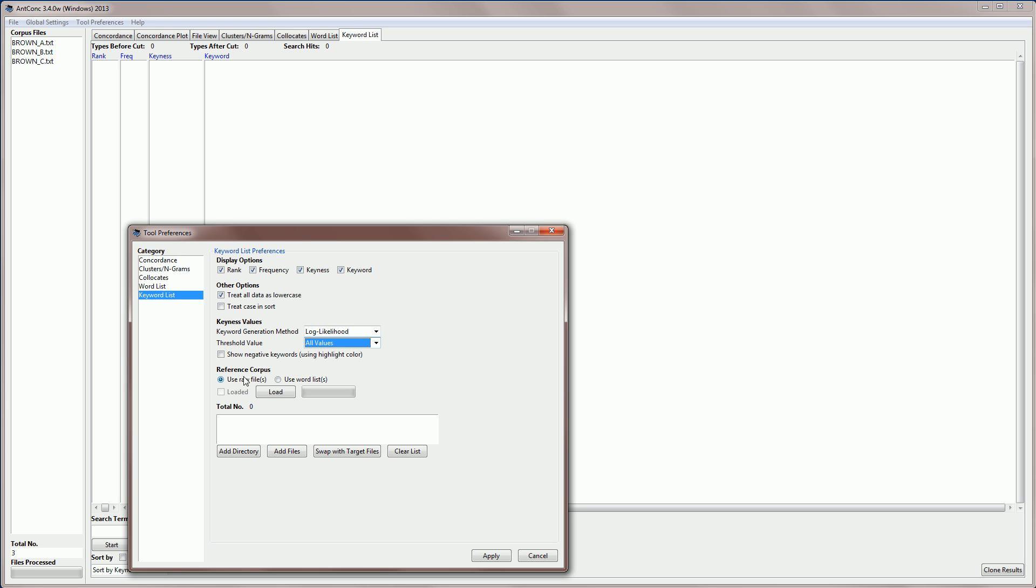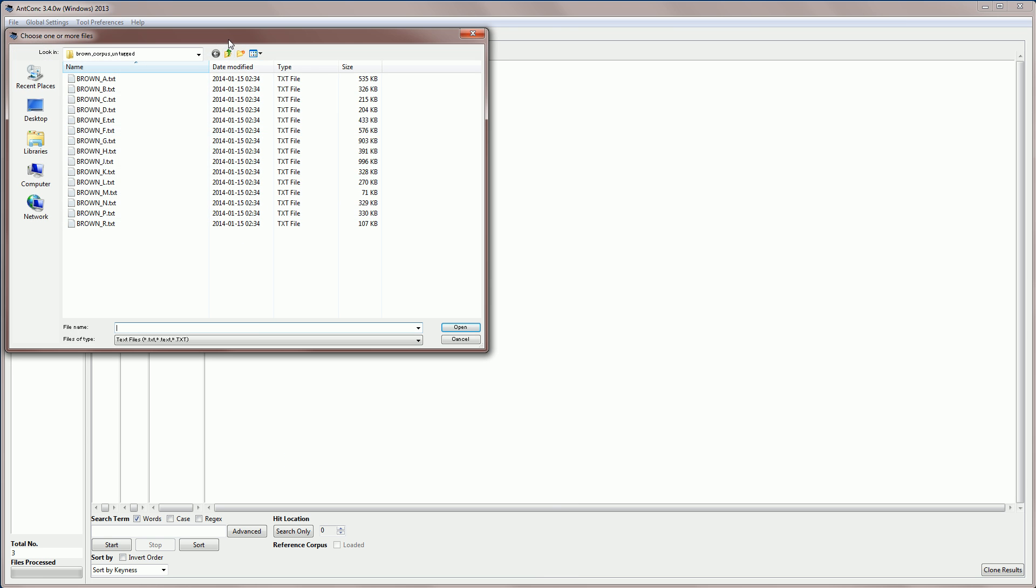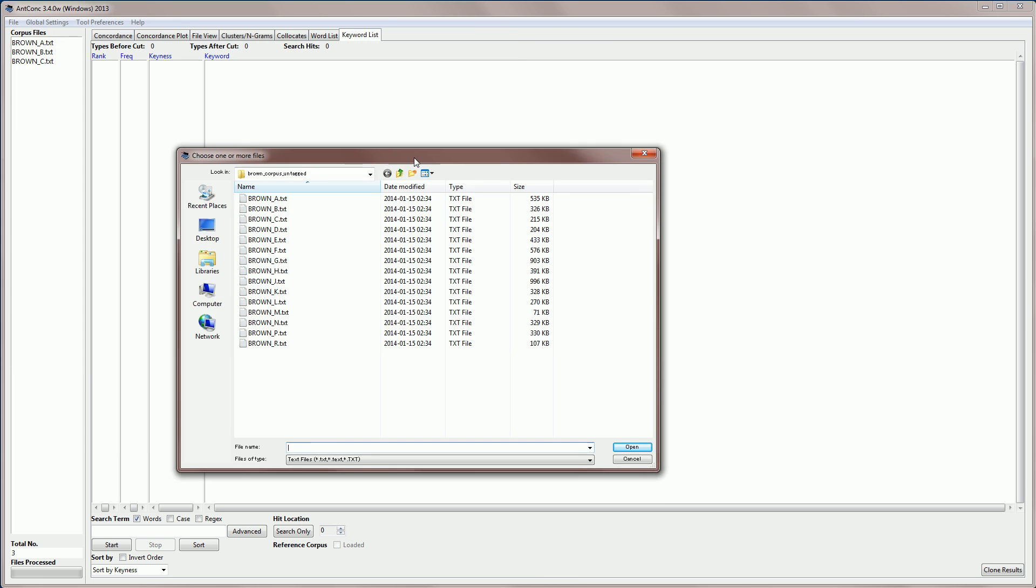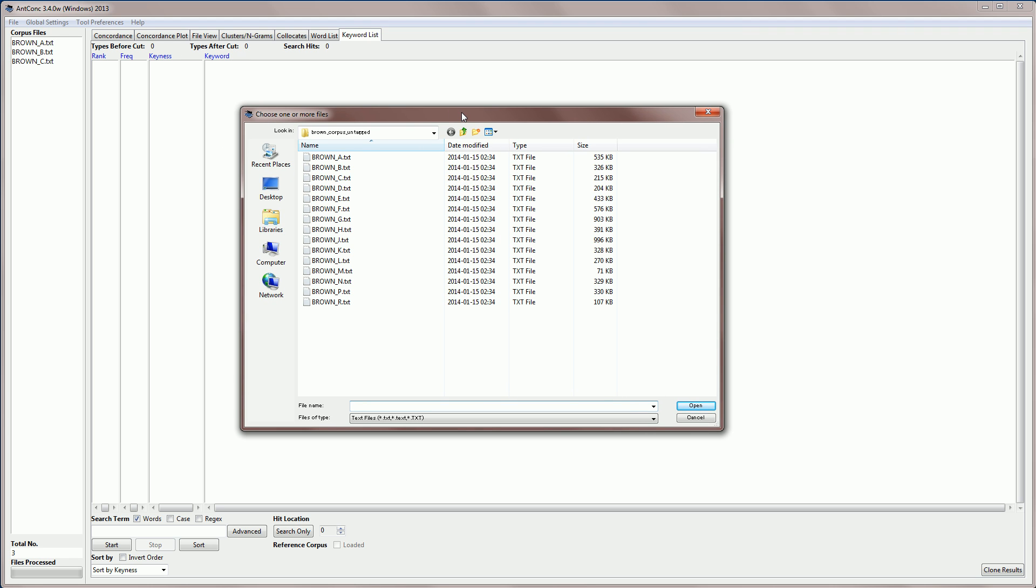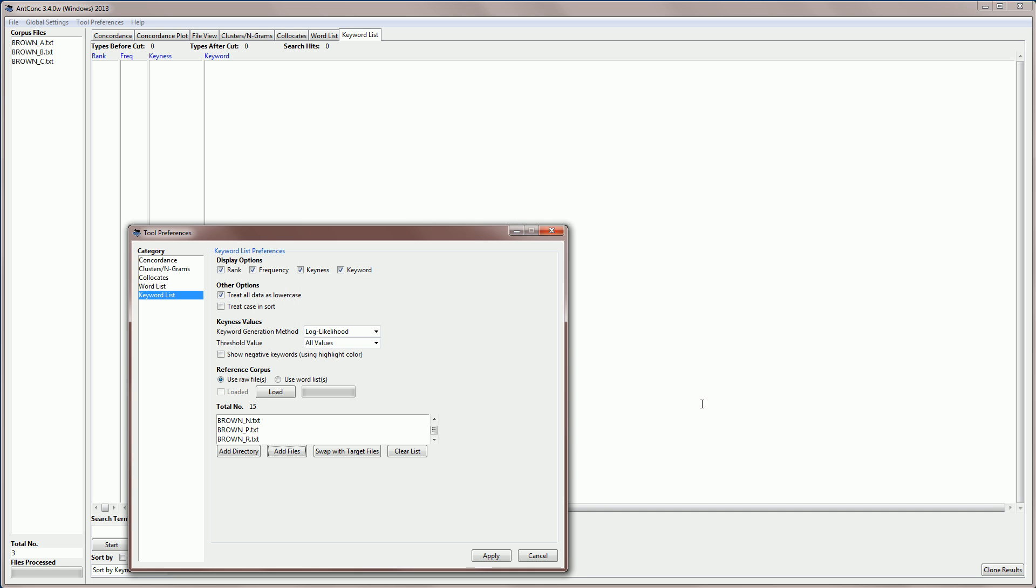So let's just use the raw files now. First I'm going to select my reference corpus, so I'm going to click on add files, and you'll see that this is very similar to how we would load in our normal corpus. Now I'm going to compare the Brown subcorpus on journalism or press with general English as a whole, and for that I'm going to select all the Brown corpus files. So I'm going to load those in here, and you can see now that we have 15 Brown corpus files that represent general English.